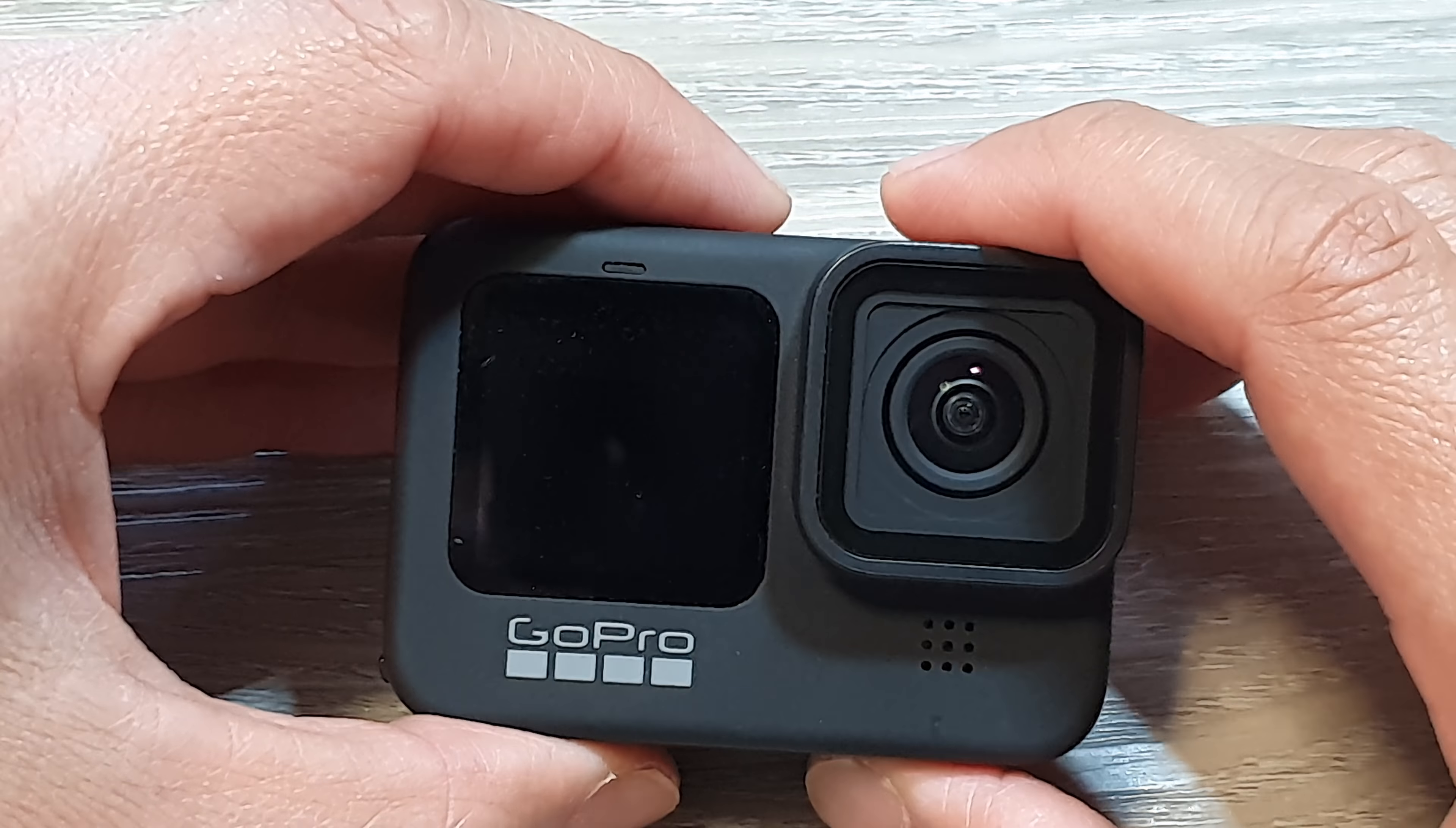If you have GoPro 7 it won't work. Only from 8 onwards will you be able to use it as a webcam. So GoPro 8, 9, 10, 11, and 12 - if you have one of those you can use it as a webcam.